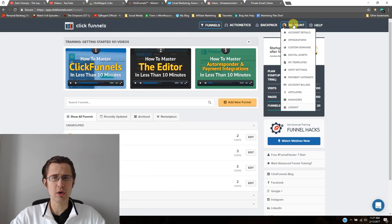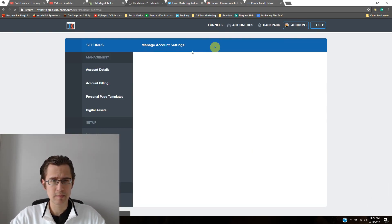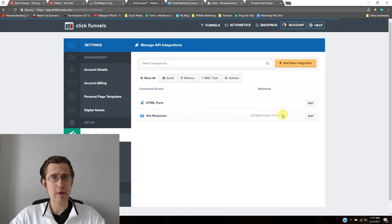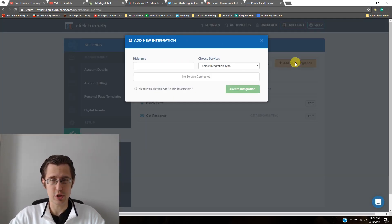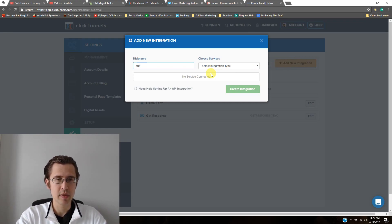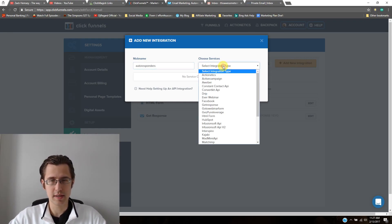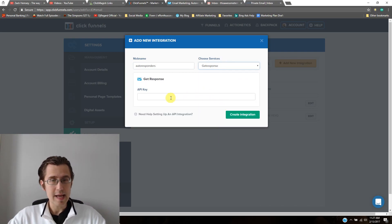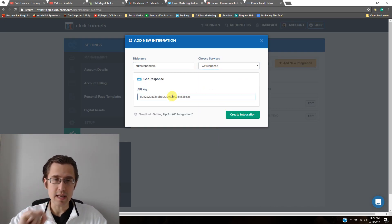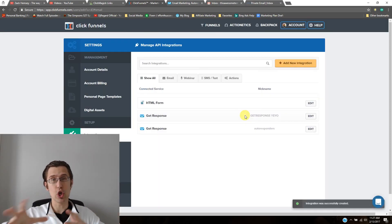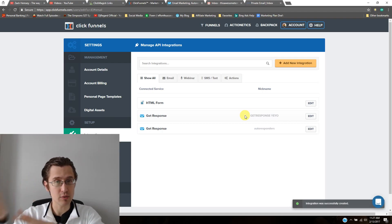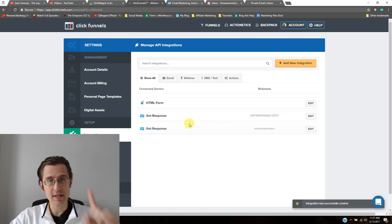I'm going to go to ClickFunnels. We need to go under my account integrations on your ClickFunnels. Make sure it's on integrations here. I already have mine set up for my campaigns, but I will do another one just to show you guys. So create a nickname — maybe say autoresponders — select integration type: GetResponse. And here's where we paste our key. I'm going to paste it here. This is how ClickFunnels knows what campaign and what account that GetResponse relates to. So we've done that — that's step one.